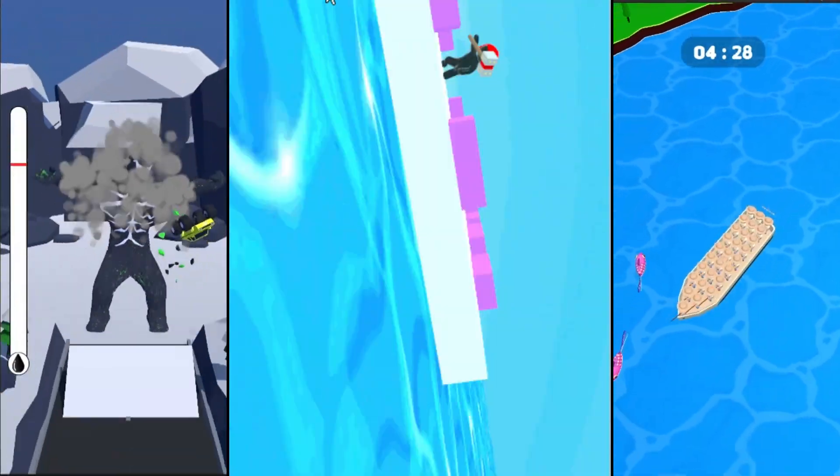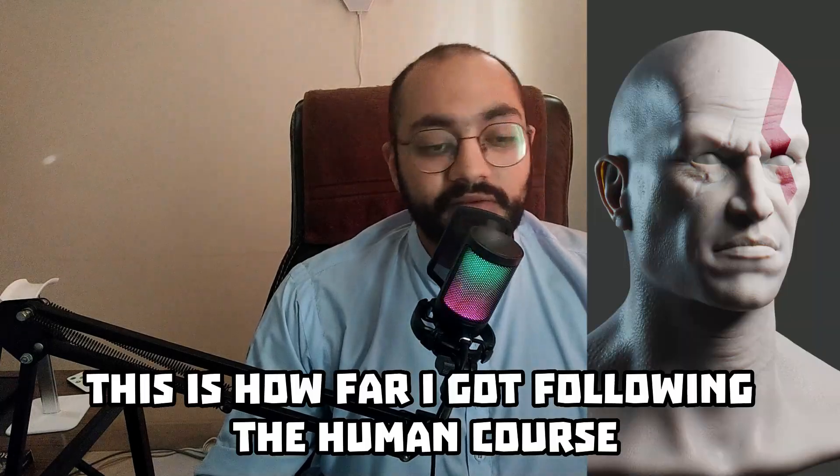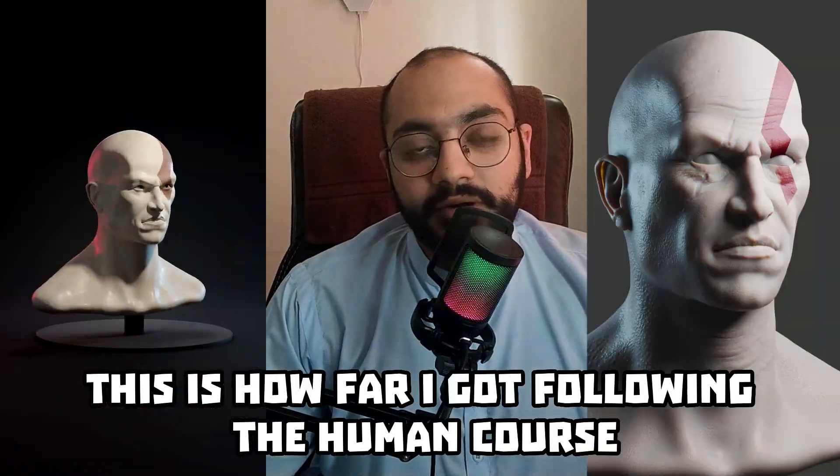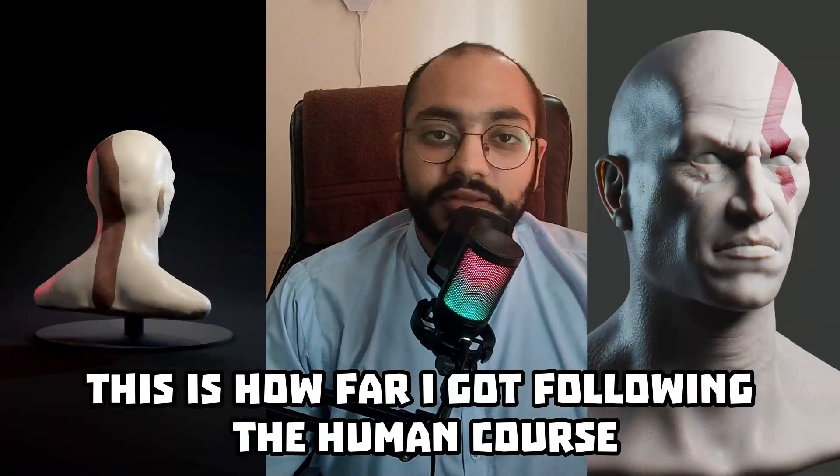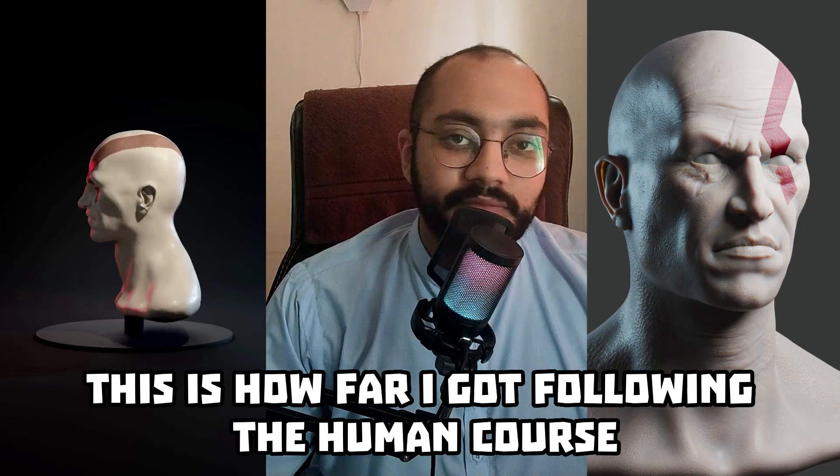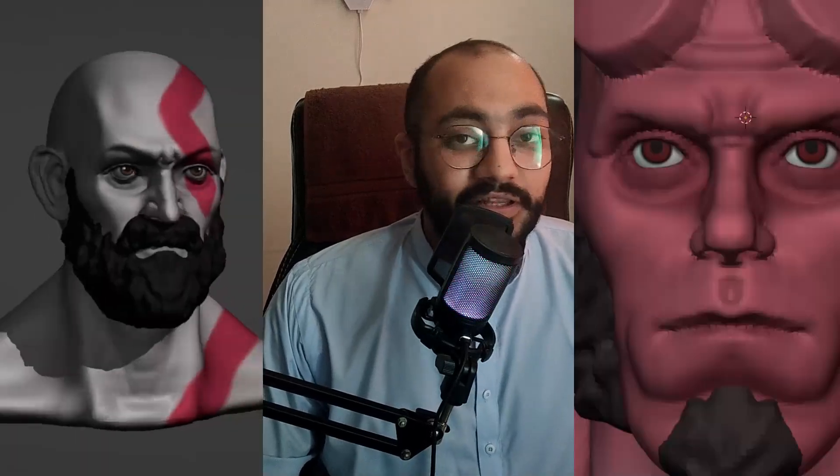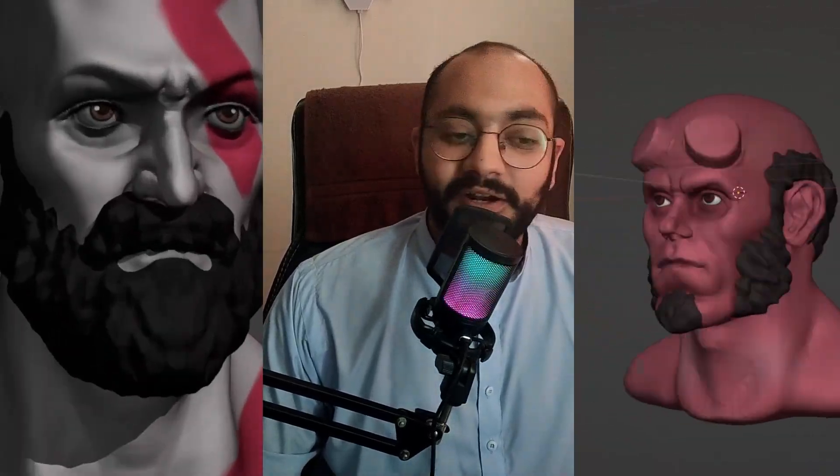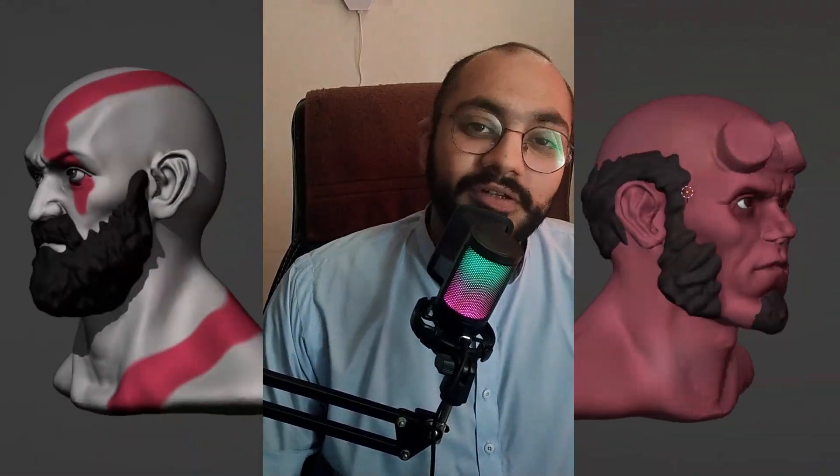Sculpting is something I've been really passionate about. I've practiced on and off, bought the CG Cookie human course, and watched random tutorials. But the issue was I was never consistent with my practice, and everything that I learned I always seemed to forget because I got busy with work and freelance and never had the time to consistently practice sculpting.